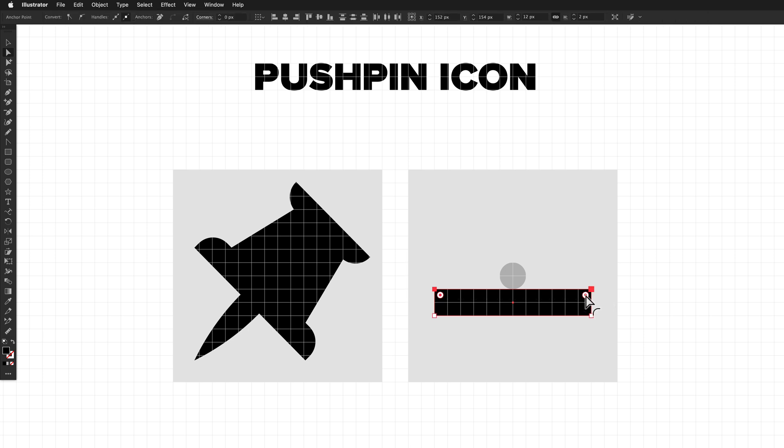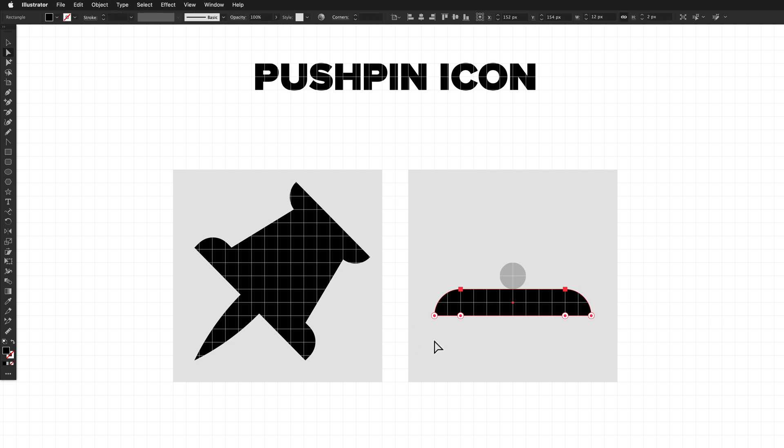So I'm just going to grab the direct selection tool and drag out a marquee selection that covers the top two points. From here, we can use the corner widget and drag this all the way out and keep dragging until you see the line segment get thicker. And then just click in the middle of the shape to select all of the points. And this next move is a little bit tricky, but it's worth learning. It's a good one.